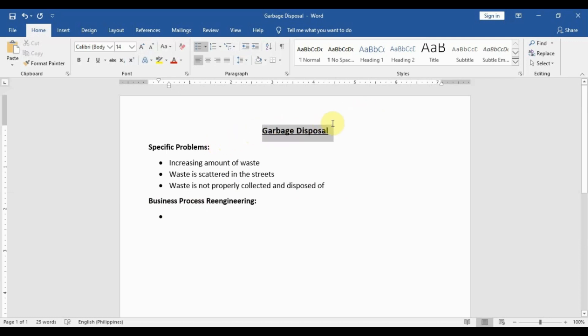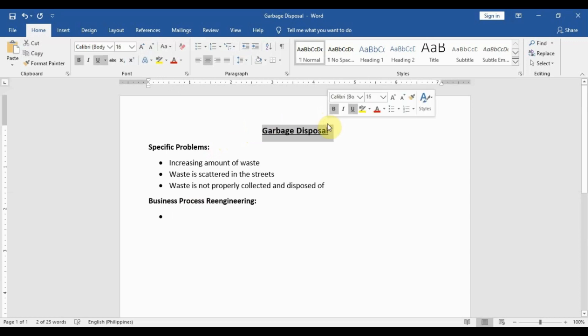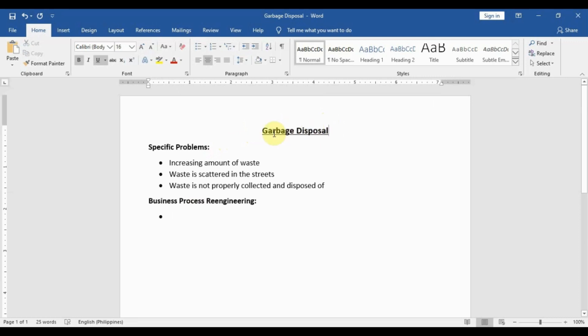Before we do that, let us select a problem and how we'll address it. In this case, I'll reuse the same problem we used for the cause and effect analysis — that is garbage disposal. Under garbage disposal, we have three specific problems: increasing amount of waste, waste scattered in the streets, and waste not properly collected and disposed of.